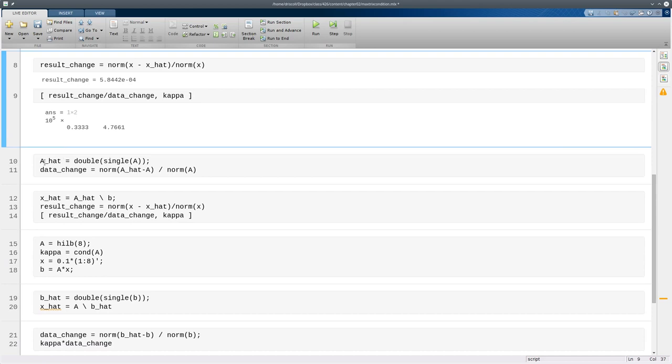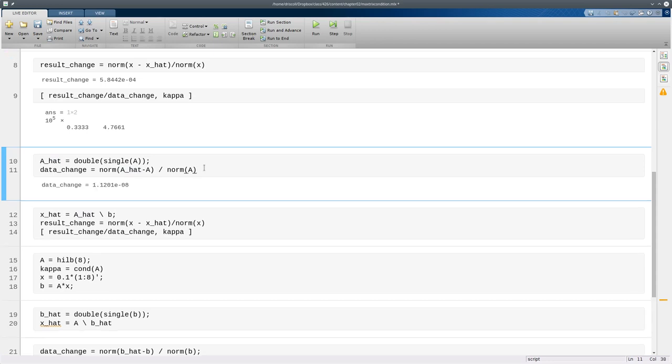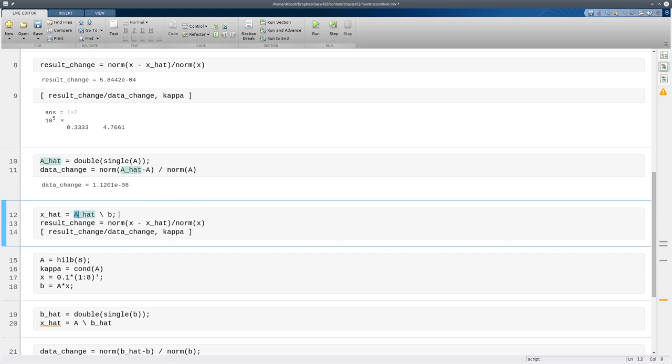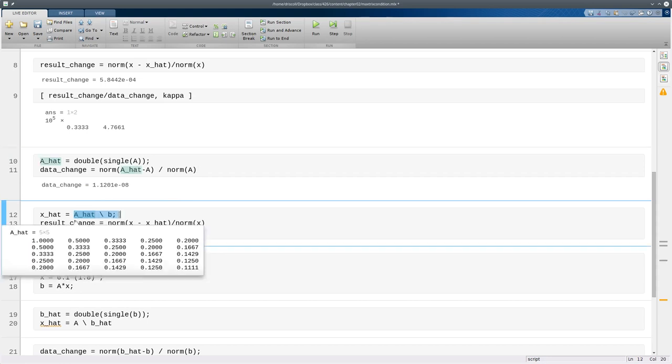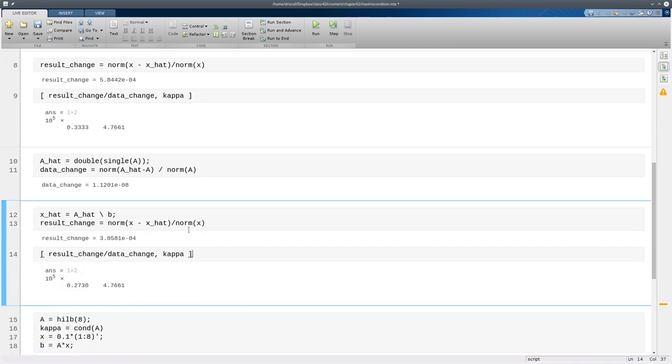Now I'm going to repeat that by perturbing a the same way. So this time the perturbation will be entirely in the matrix. And again it's around 10 to the minus 8. So I'll solve the linear system now with the perturbed a and the original b and compute the changes.